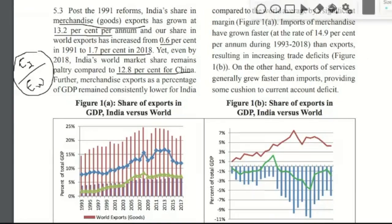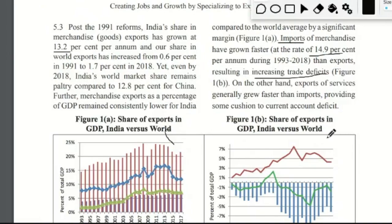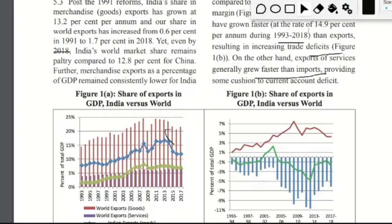Graphs are provided here to demonstrate this. While exports have grown at about 13.2% per year, imports of goods have grown faster at 14.9% per year. This means our trade deficit is also increasing. Because our exports are growing at a lesser rate compared to imports, we are doing more imports than exports, and our trade deficit is increasing over time.